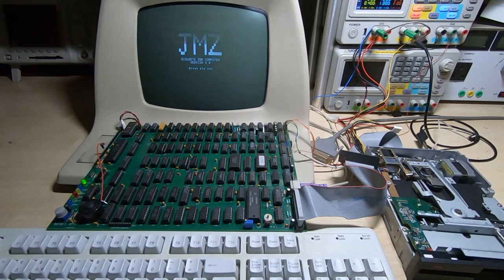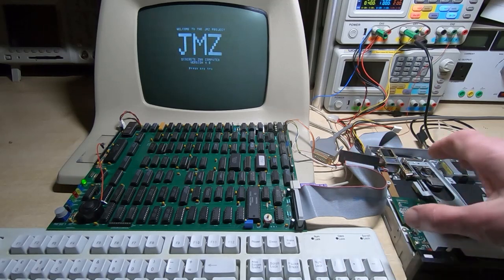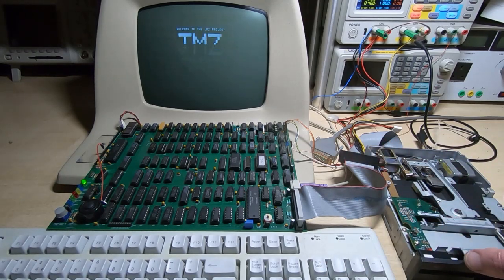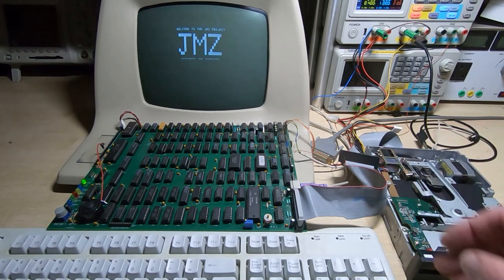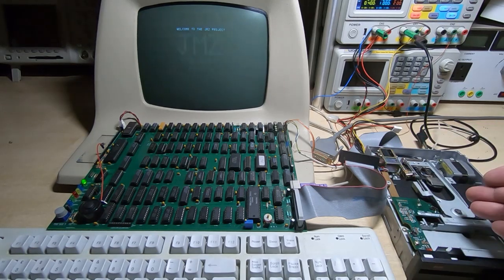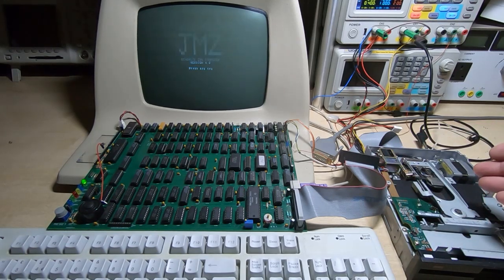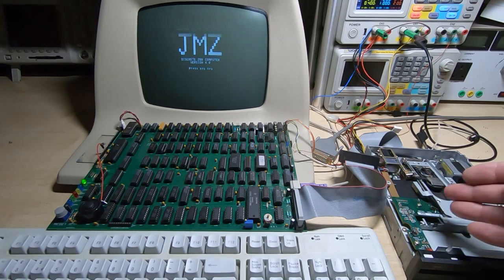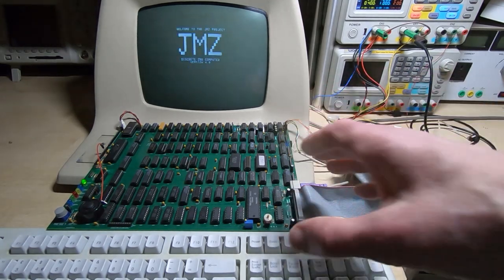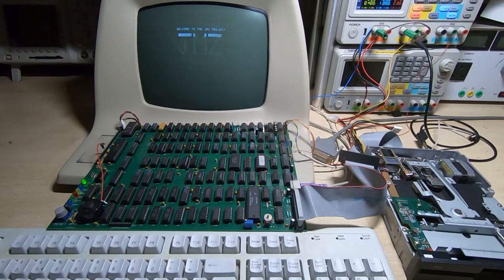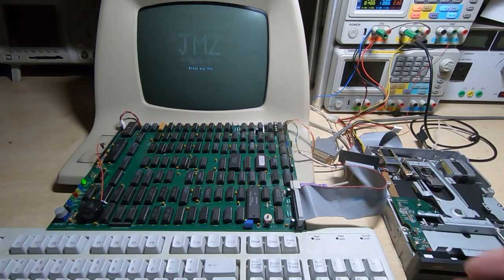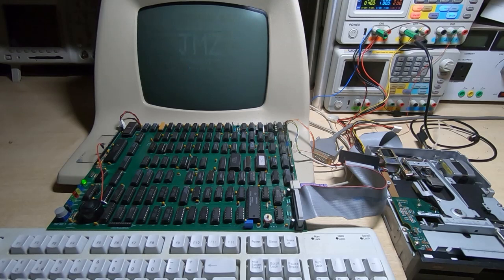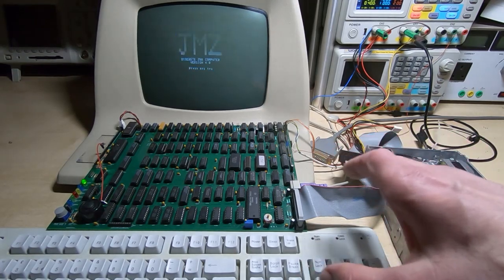Now where the confusion seems to have come in is I said that we were doing full track continuous reads in the boot process, and that I was using different interleave for the first tracks during the boot then I was using when CP/M starts up and starts accessing the disk itself.